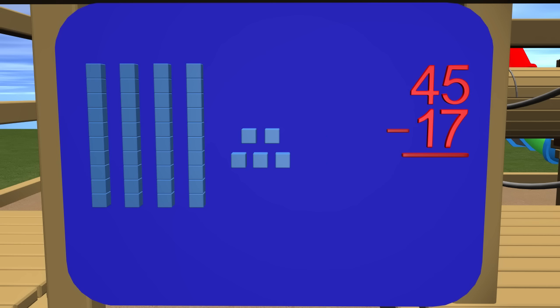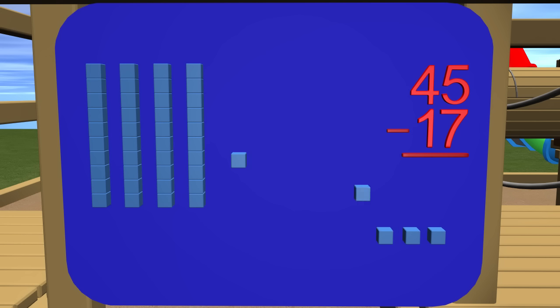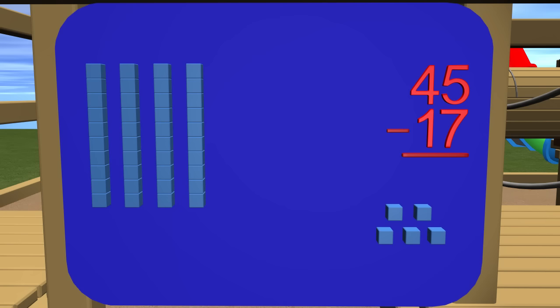So here we have our 45 blocks, and we know we need to subtract or take away 17 blocks. So let's start with subtracting the ones. How many ones do we need to subtract? We need to subtract 7. So let's do that. 1, 2, 3, 4, 5. Wait a minute. We can't take away 7 ones because we do not have 7 ones to take away.